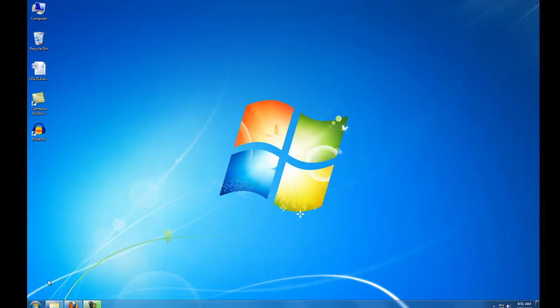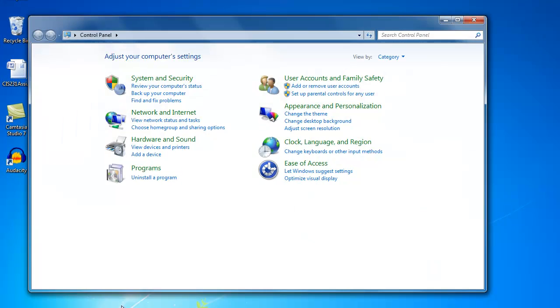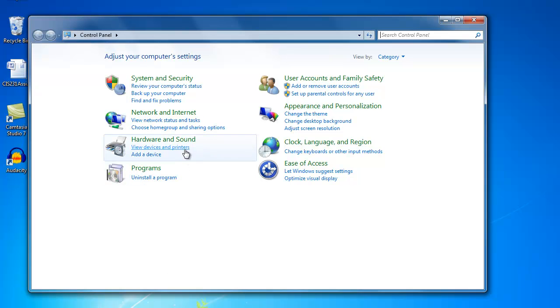First thing you need to do is go to your control panel. Next, you need to go to Network and Internet.